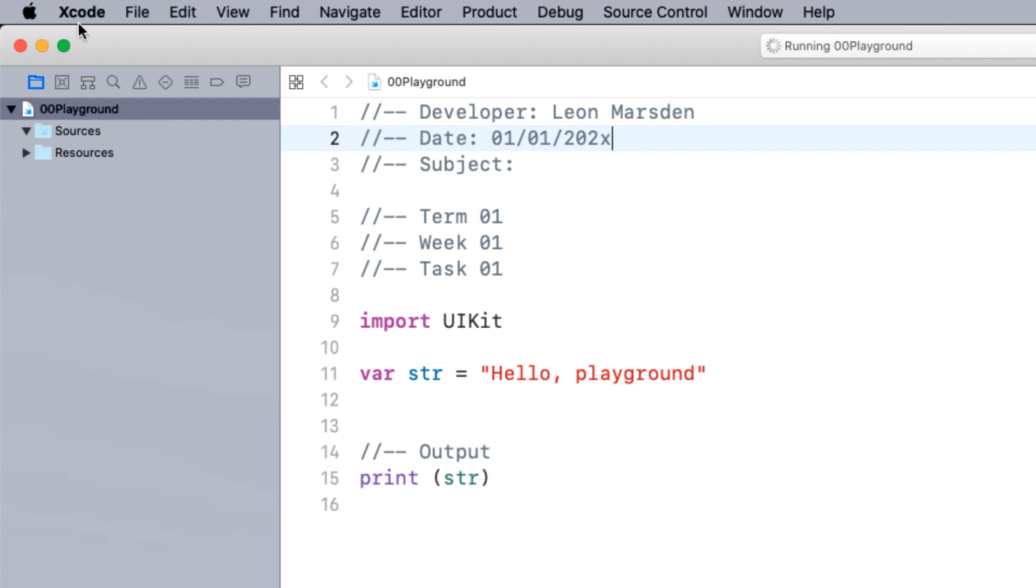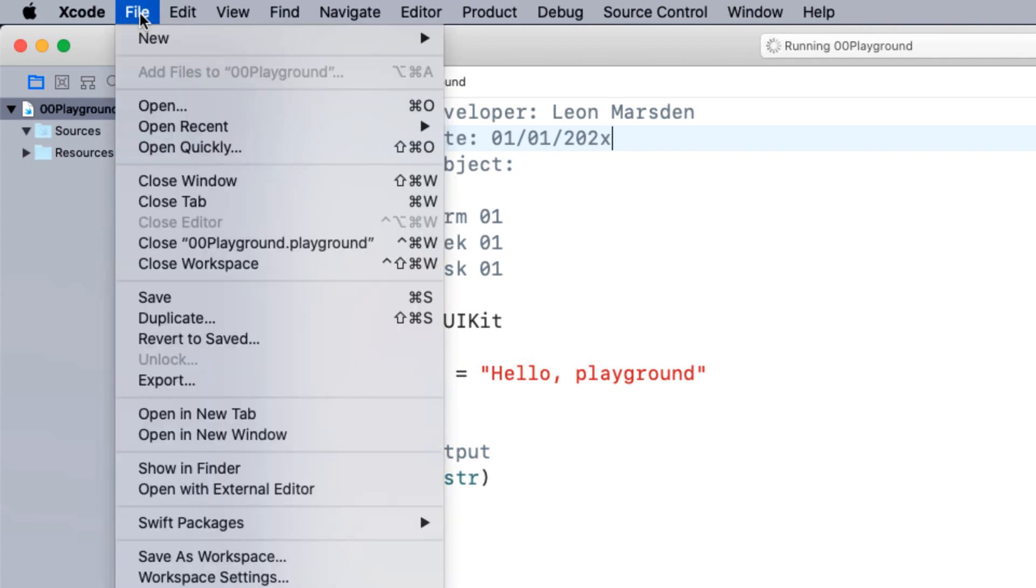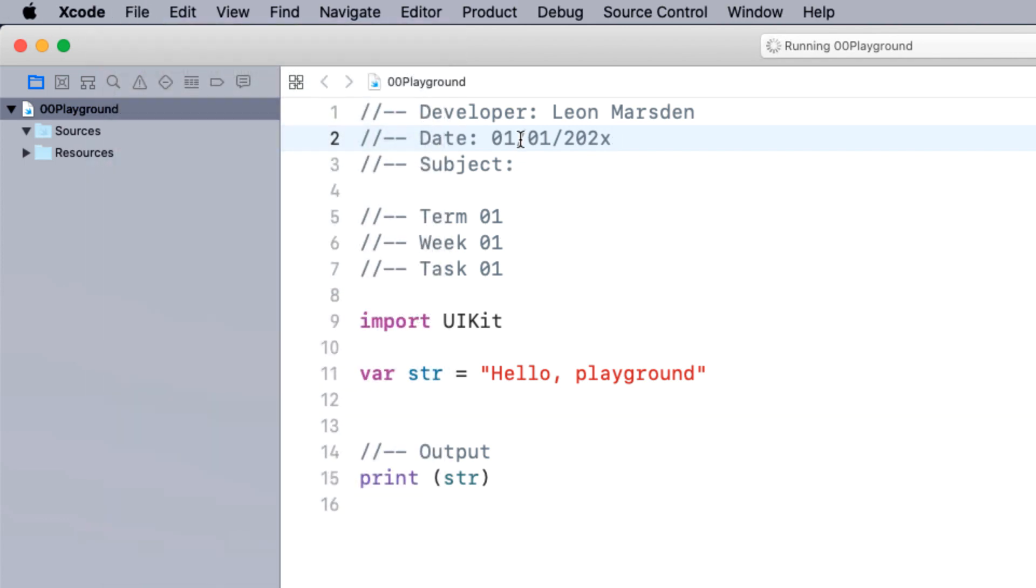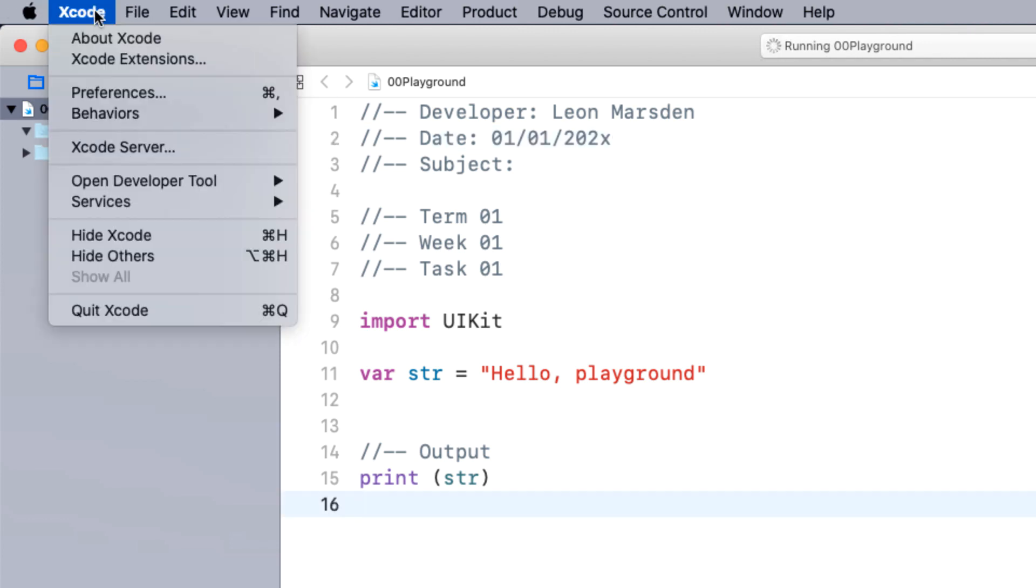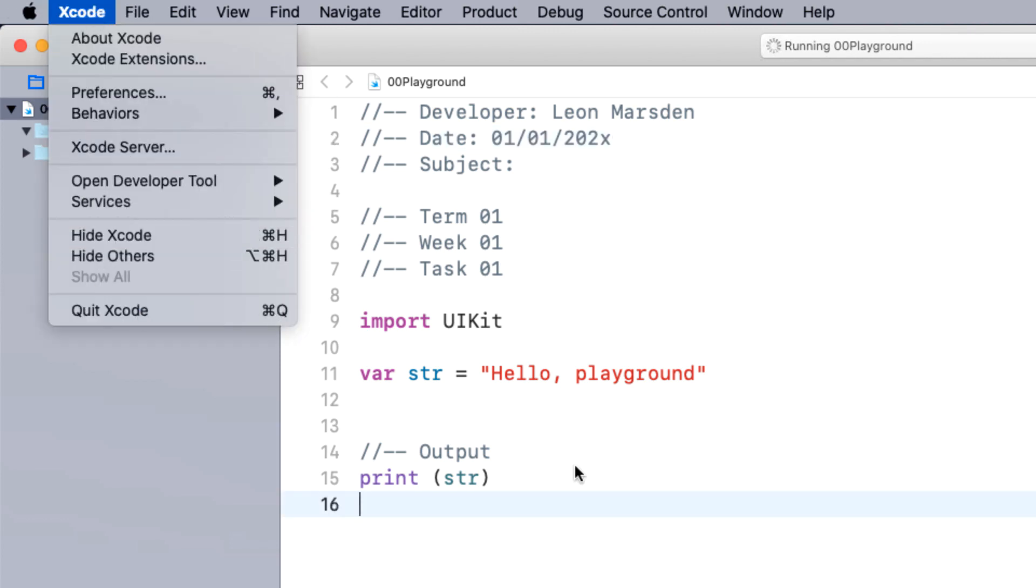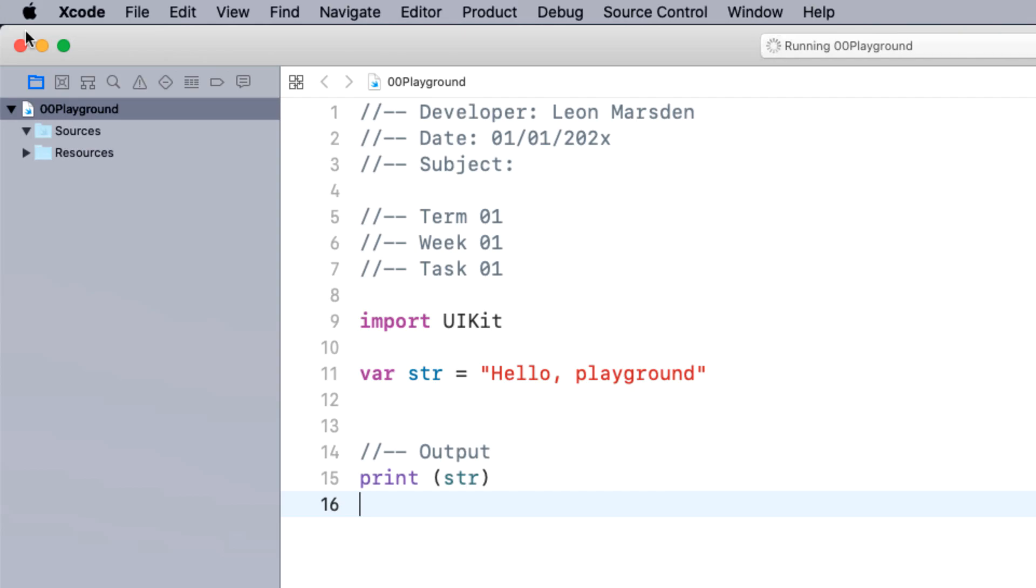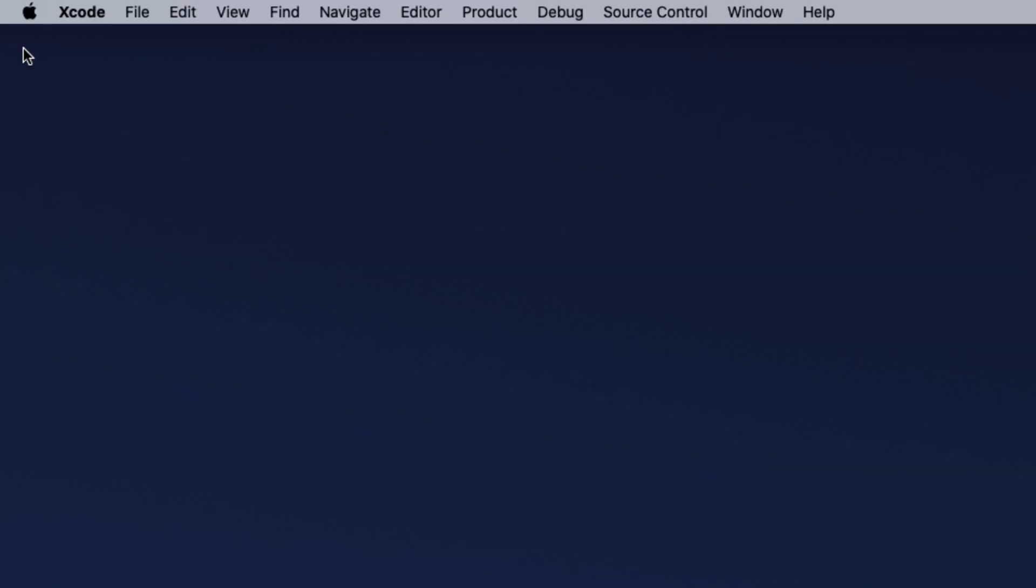Now, once you're finished, you can actually go file and save. This will save the project to the file area that we specified at the start of the program. And then we can just leave. We can just go Xcode and quit Xcode. Or you can just hit the red dot to close out.